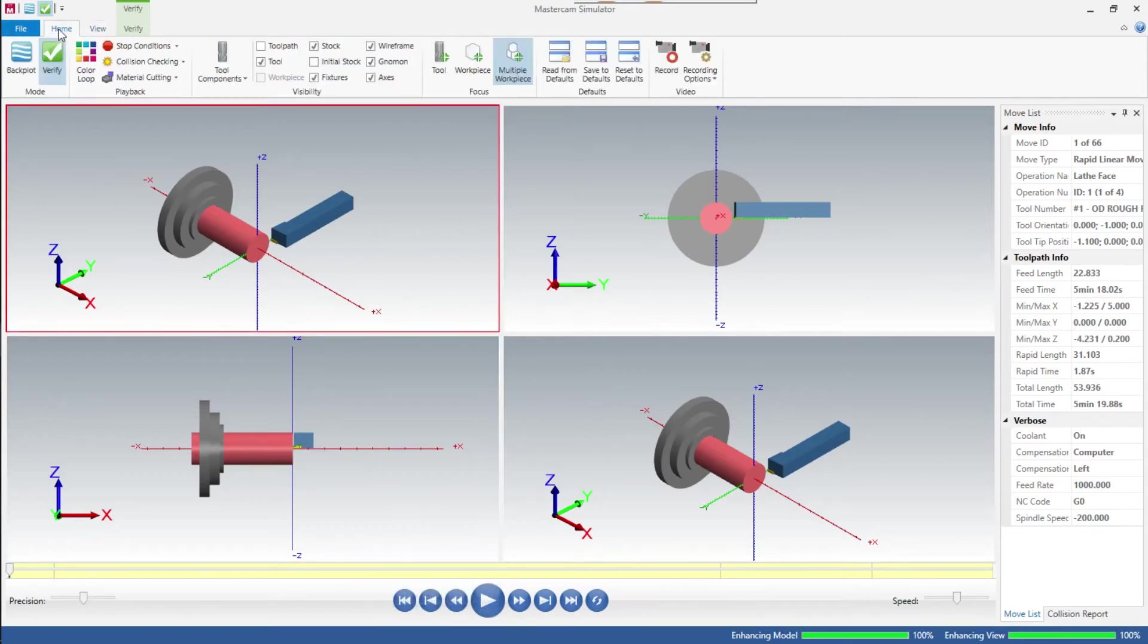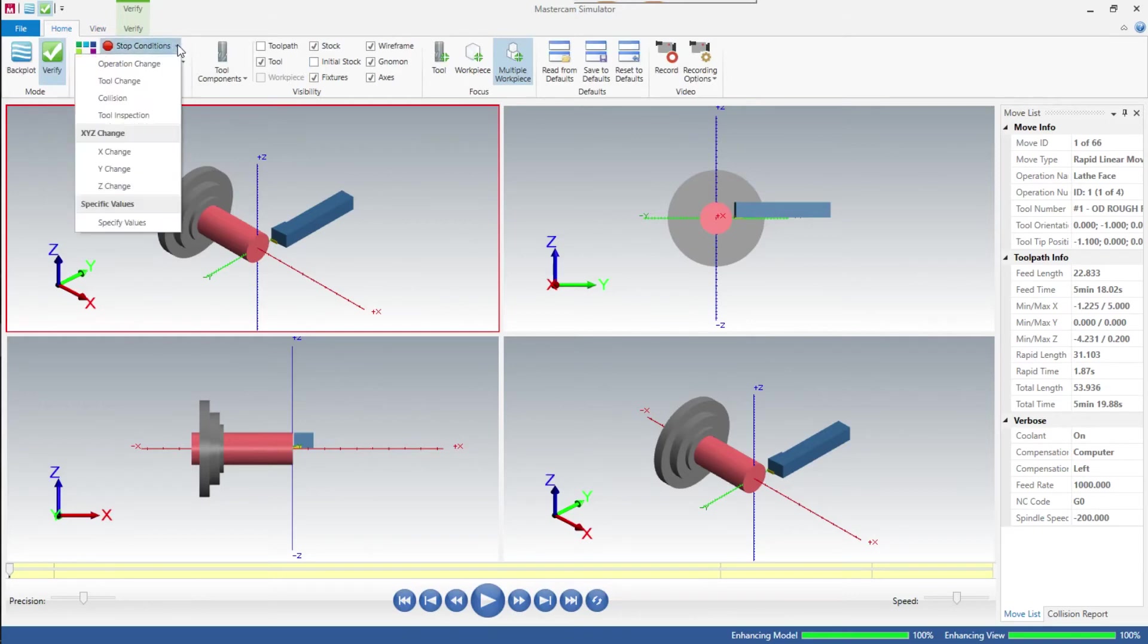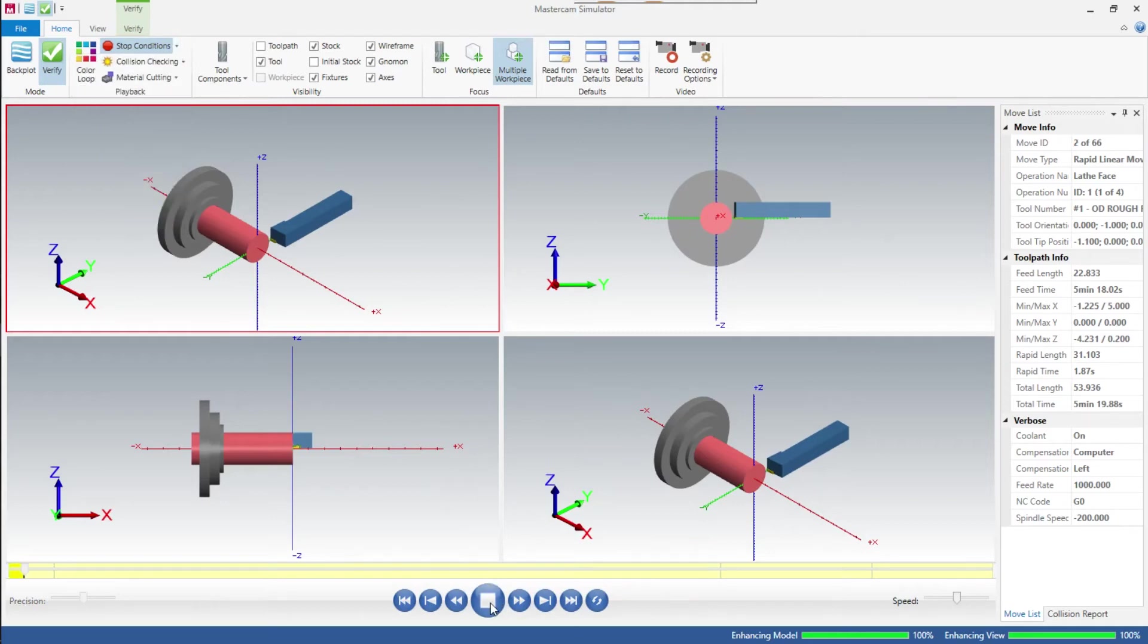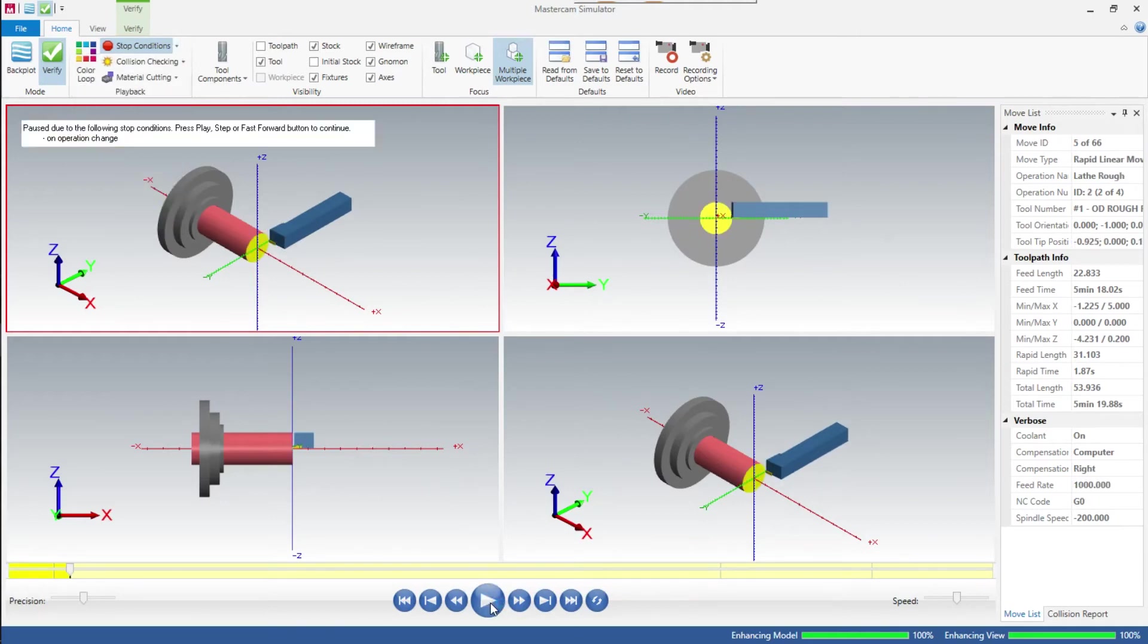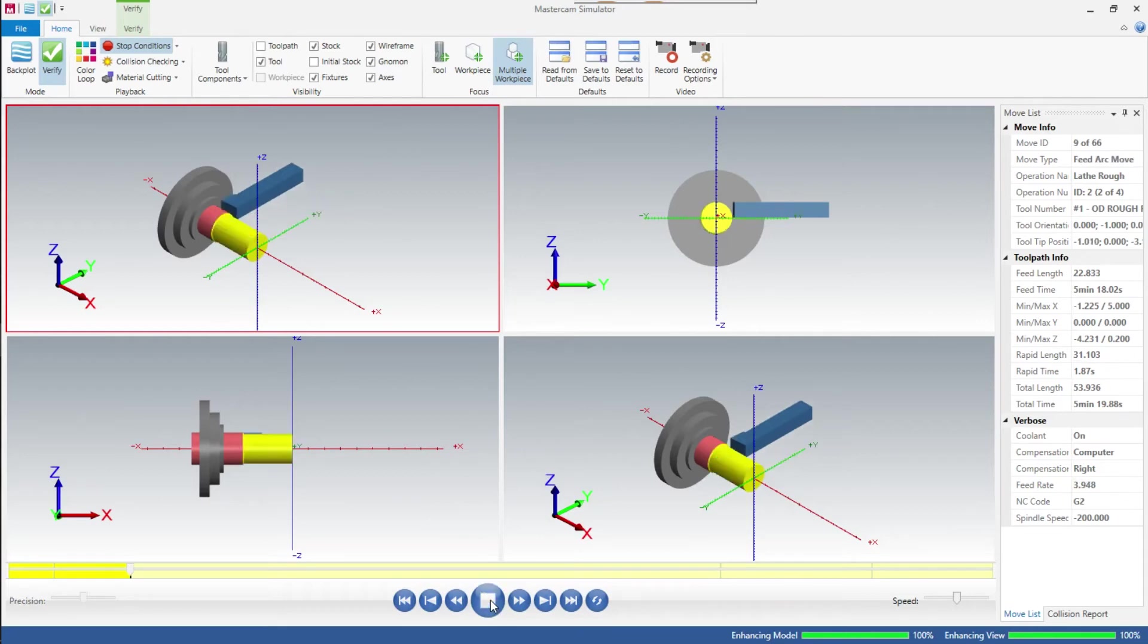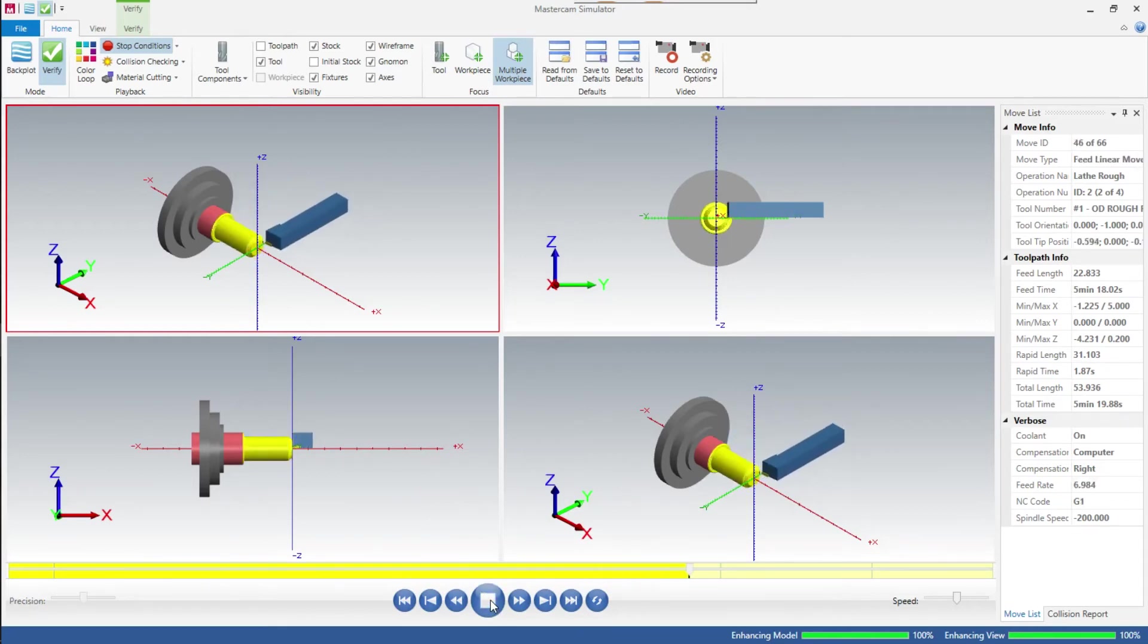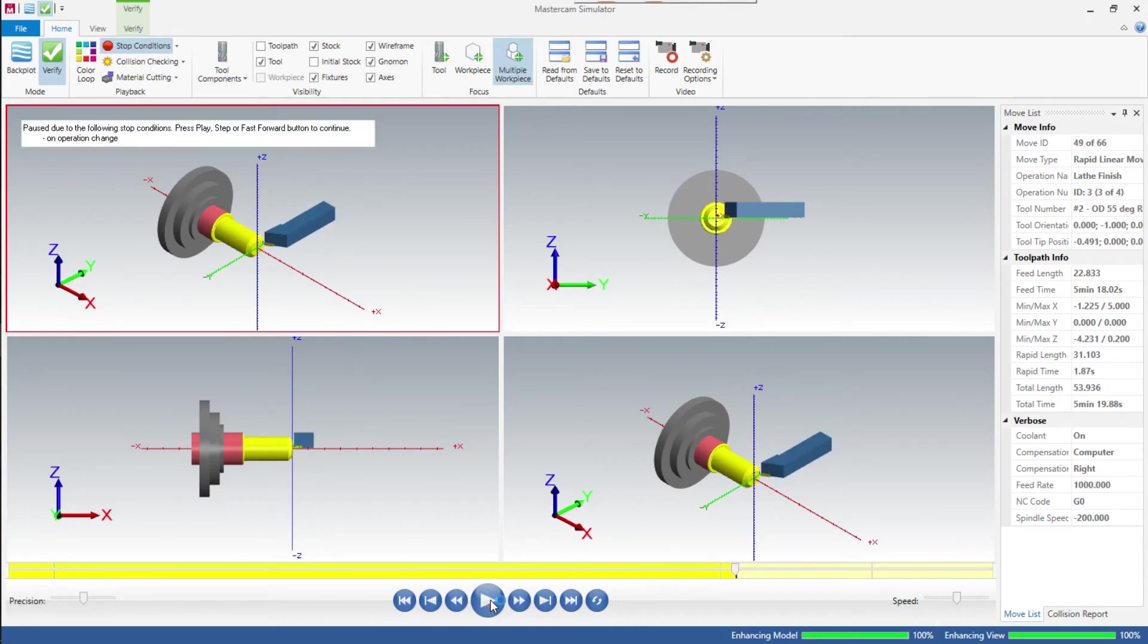If you hit the play button here - what I want to do is stop this at each operation change. Now we'll hit play and there you see it facing in all four views. It stopped because we had it set to stop at the operation change. Now it's going to rough, so we'll run through there. Next, we'll do an operation change - it's going to finish turn.